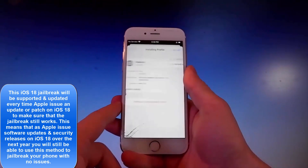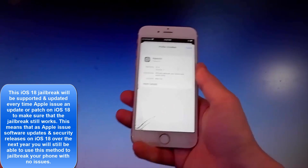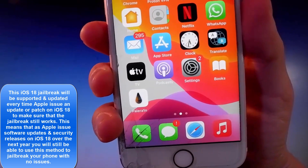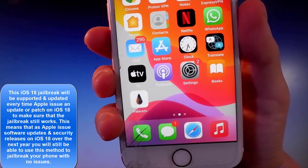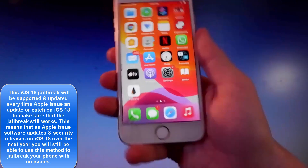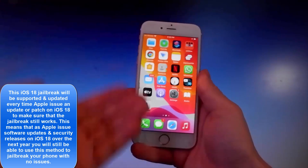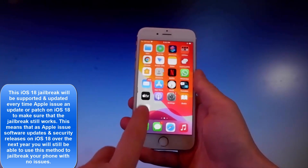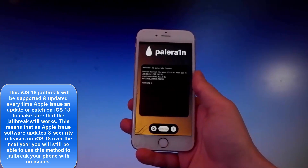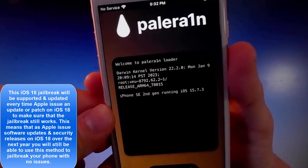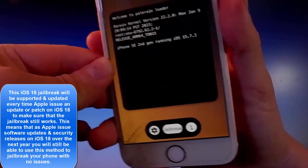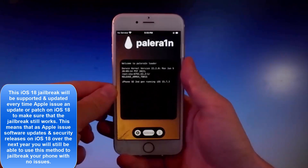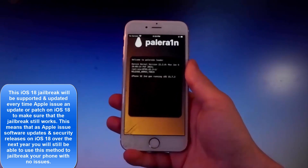Now we're going to use Pelerine to jailbreak this device, and once it's been jailbroken we're also going to get an app called Cilio, which is an unofficial app store that allows you to get tweaks, themes, and mods for your phone and way more. Once you open Pelerine, tap on the jailbreak button at the bottom and that's going to start the jailbreak. It's going to start installing Cilio on your device as well.